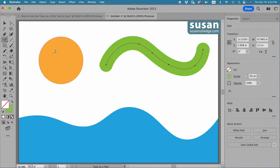I'll select this and you see my cursor changes to a text cursor with a wavy line running through it — that is the Type on a Path tool. The thing to know about this tool is that once you apply it to a path of any kind, Illustrator is going to remove the attributes of that path and replace it with placeholder text. Let me show you what I mean.